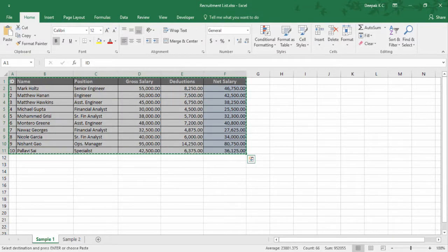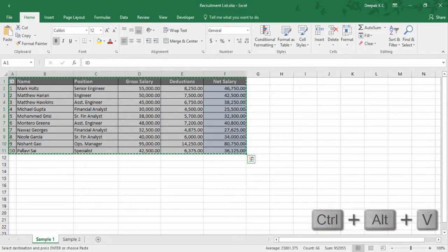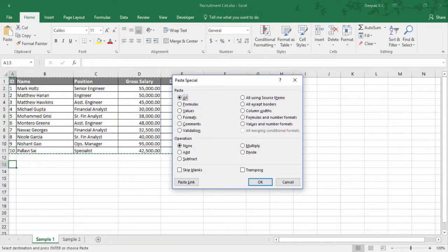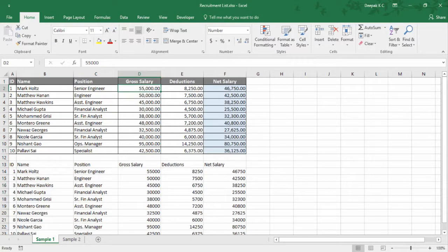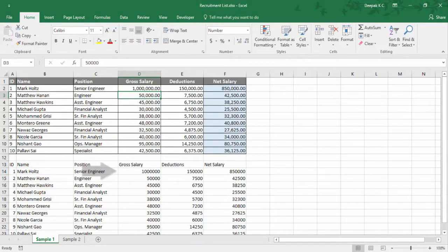Now instead of using Ctrl V to paste, let's use Ctrl Alt V to Paste Special. Using this option you can paste as formulas, values, formats, and there are a bunch more options. For now I'd like to paste as link — press Alt L. So now if I change anything it gets reflected here as they are linked. Please note that you cannot use Paste Special if you have cut data rather than copied it.